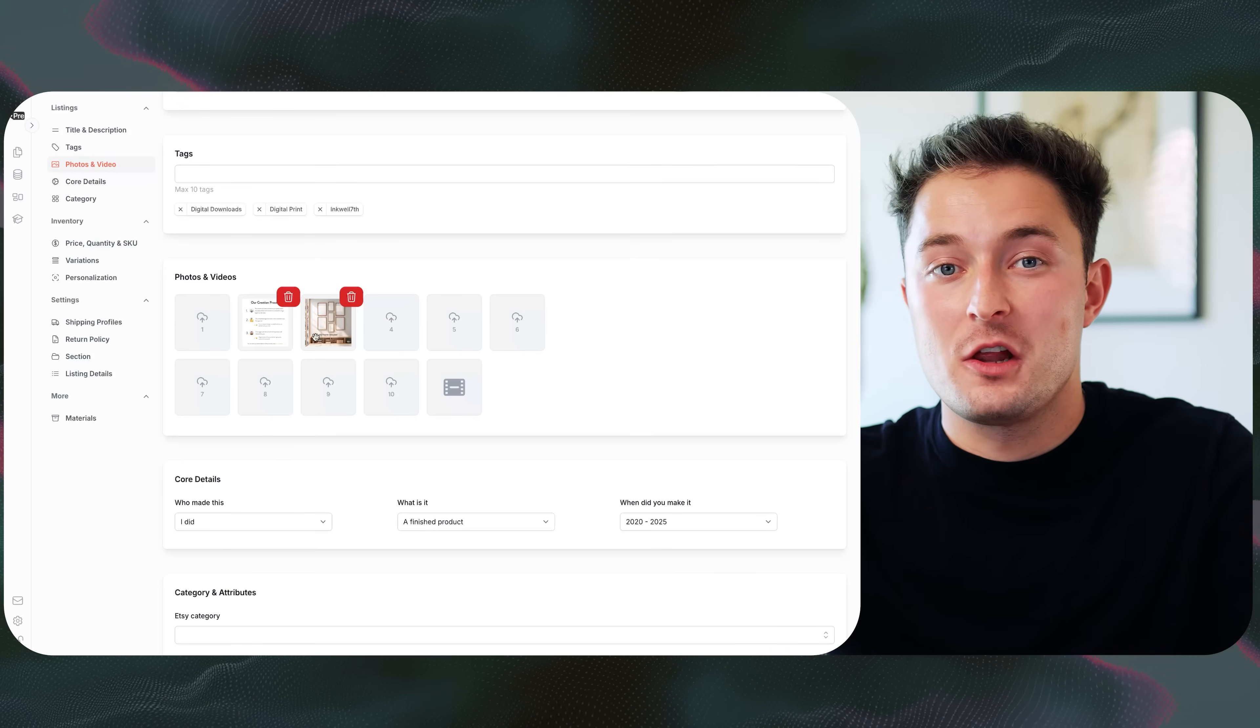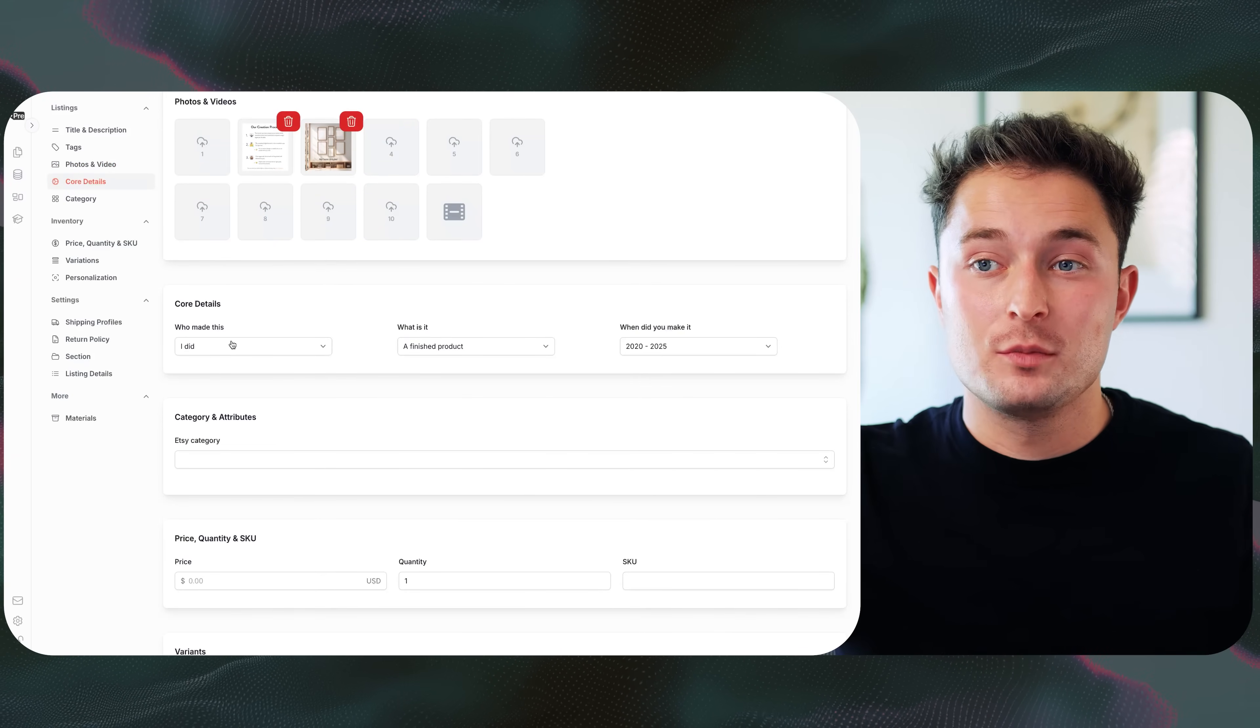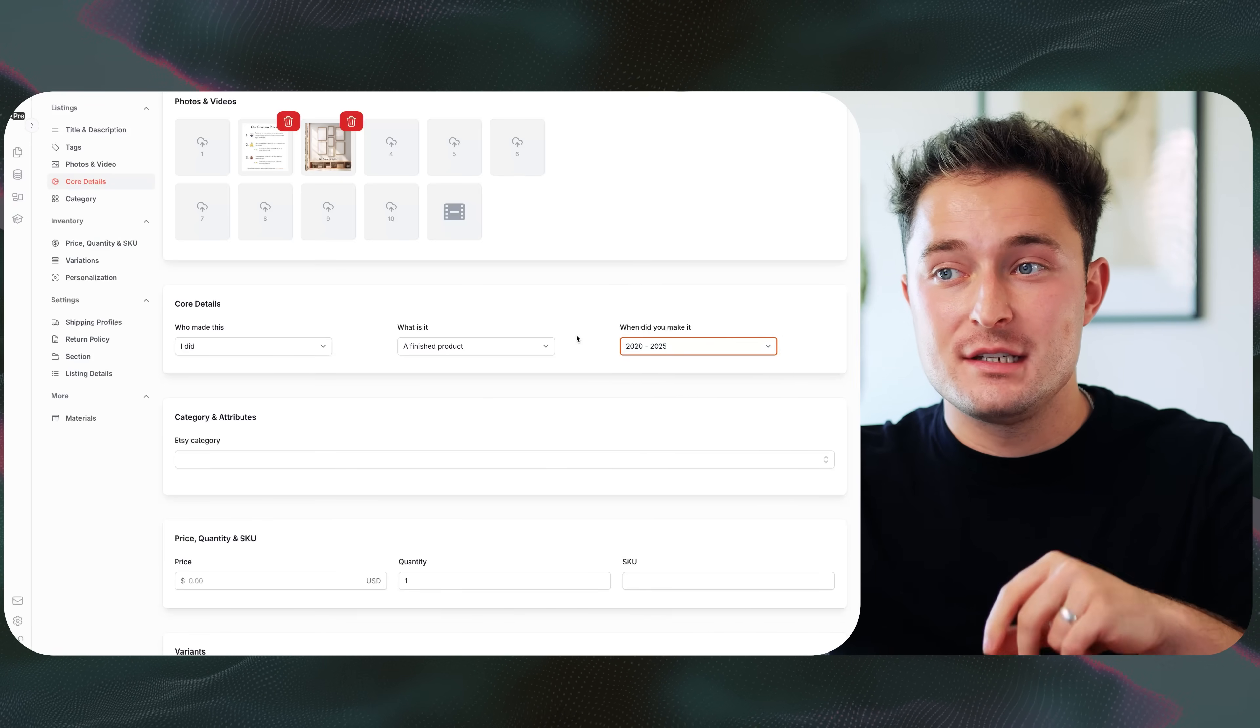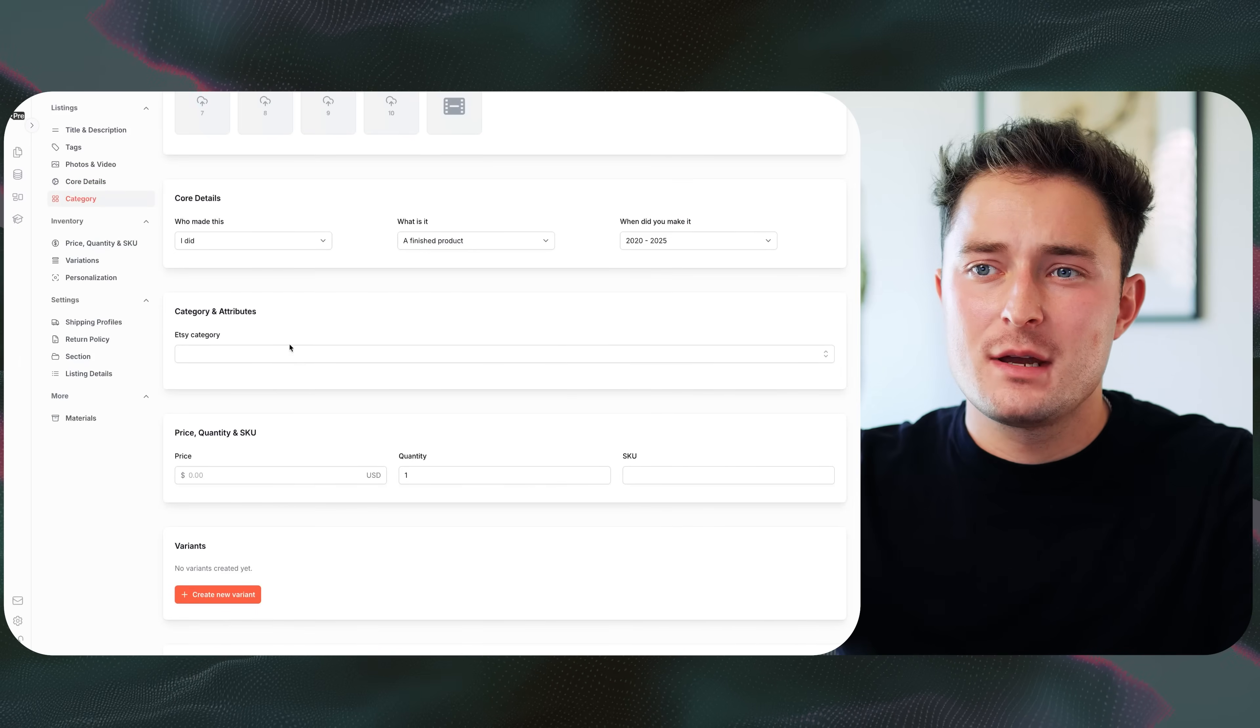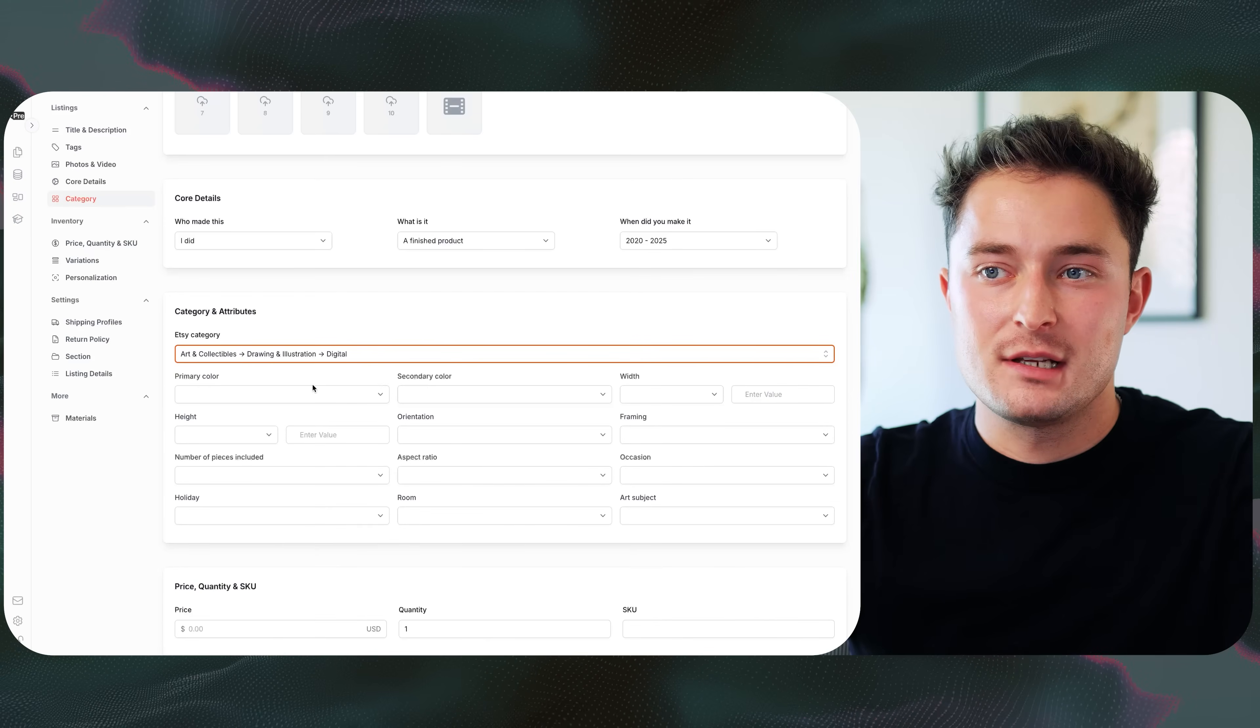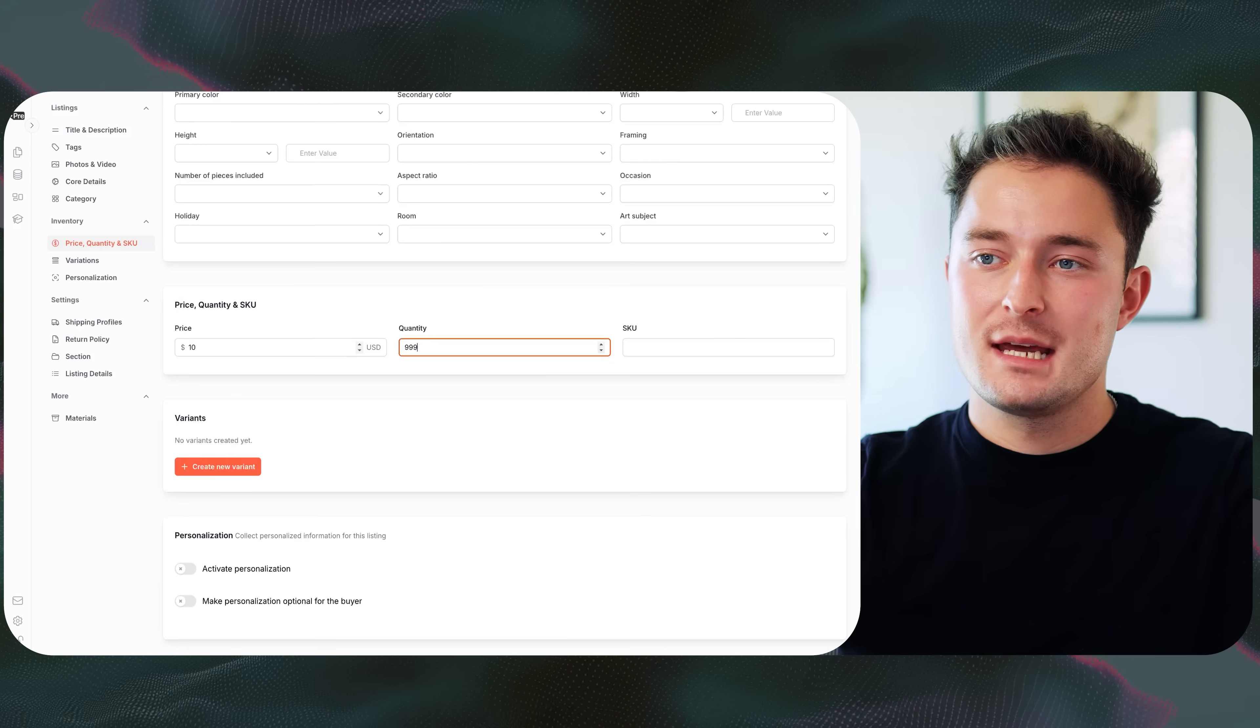And so for our digital wall art example, these two are going to make great images. For the core details, since I'm selling a digital download product, these are the settings I need. I need to set that I made it, it's a finished product, and it was made this year. If you don't select a year, then you won't be able to use the template for bulk create. Then we can do an Etsy category. So I'll just type in something digital, and we'll go with the digital illustration category. You can add attributes and other things if you want, but we'll just finish up filling out the template.